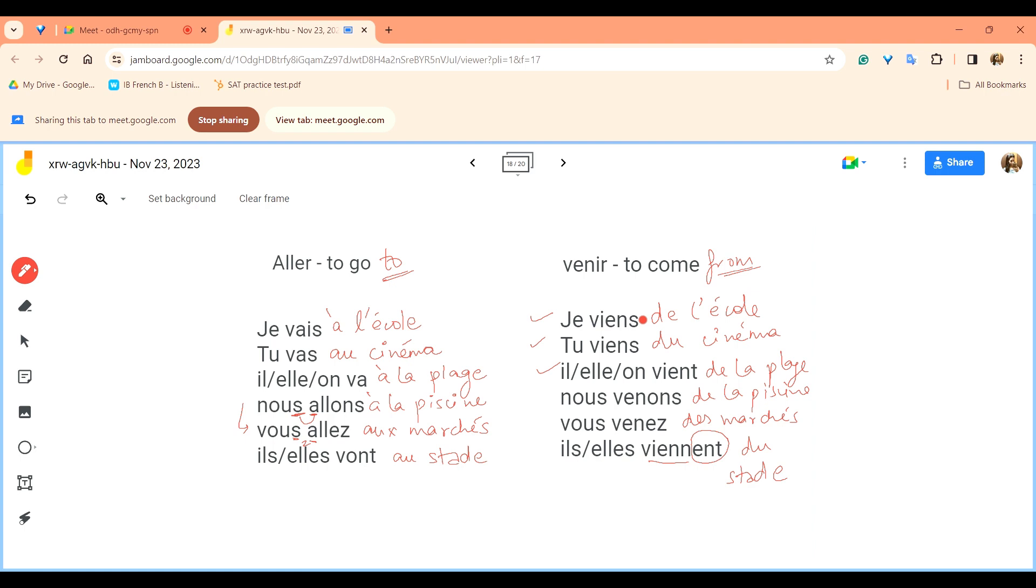Nous allons à la piscine, so we are going to the pool. Nous venons de la piscine, we are coming back from the pool. Vous allez aux marchés, you are going to the markets. Vous venez du marché, you are coming from the markets. Ils, elles vont au stade, they are going to the stadium. Ils, elles viennent du stade, they are coming from the stadium.